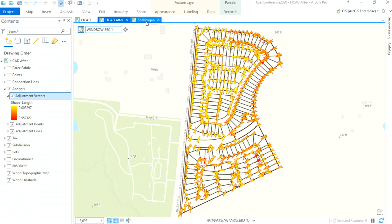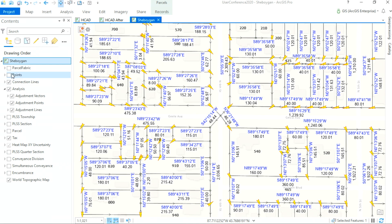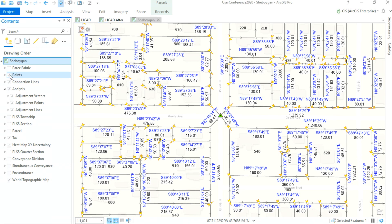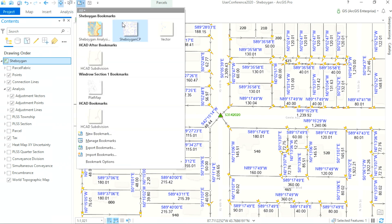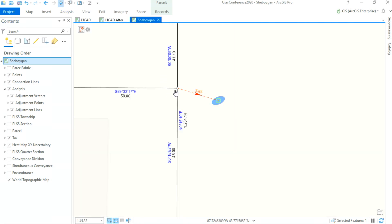Now let's check out some data from Sheboygan County, Wisconsin. Here we've run a weighted Least Squares Adjustment that takes into account control points to constrain that adjustment. Let's analyze one of the vectors in this data. We can see how that point is going to move based on the adjustment vector, and the error ellipse shows the statistical confidence region for that point's new position.